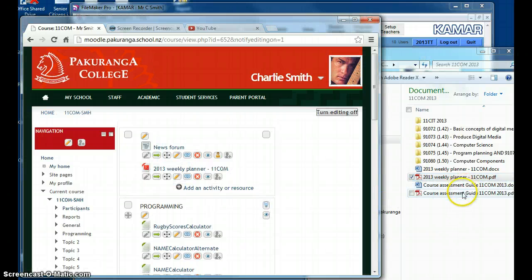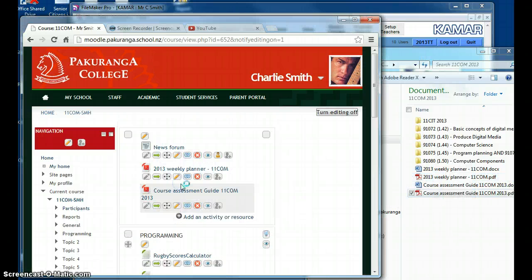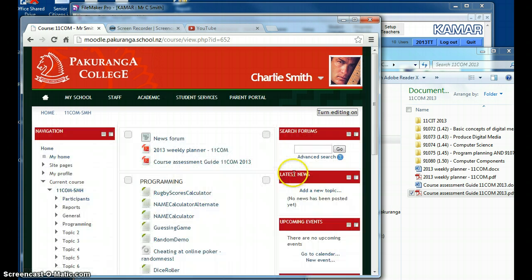And also my course assessment guide. Turn editing off. That was easy.